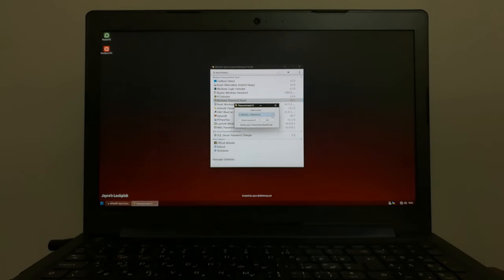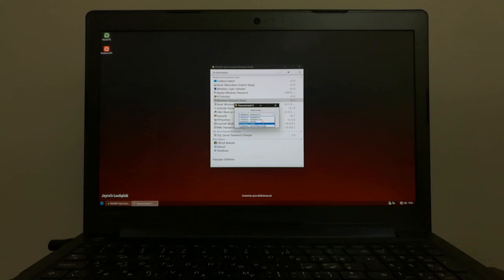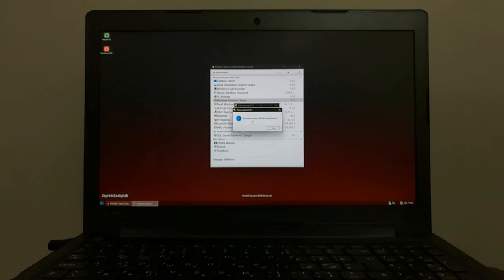Now select the user from the list that you want to reset the password for. I'll select Dexter user. Click on remove password and there you go. The password is reset successfully. Piece of cake.